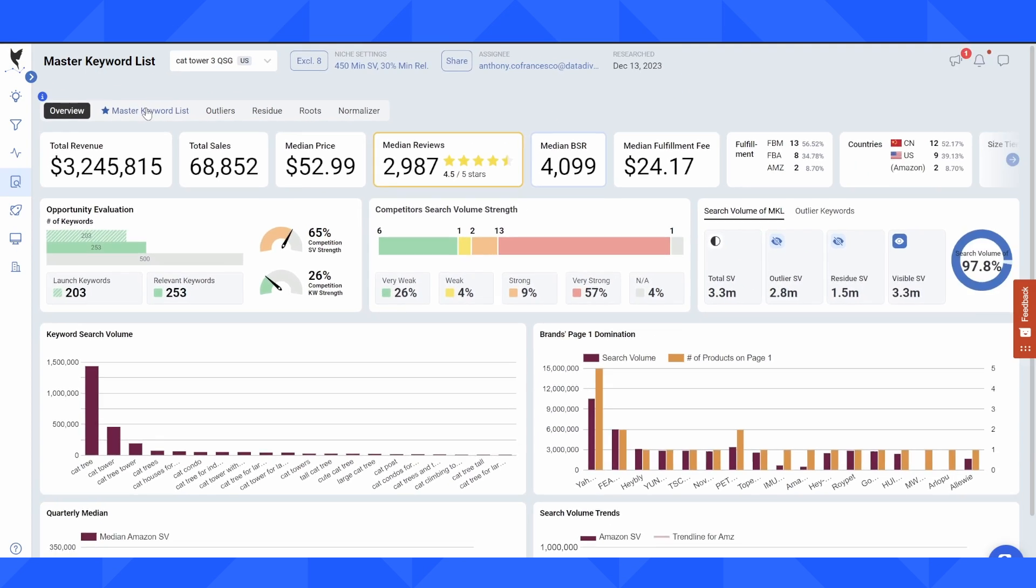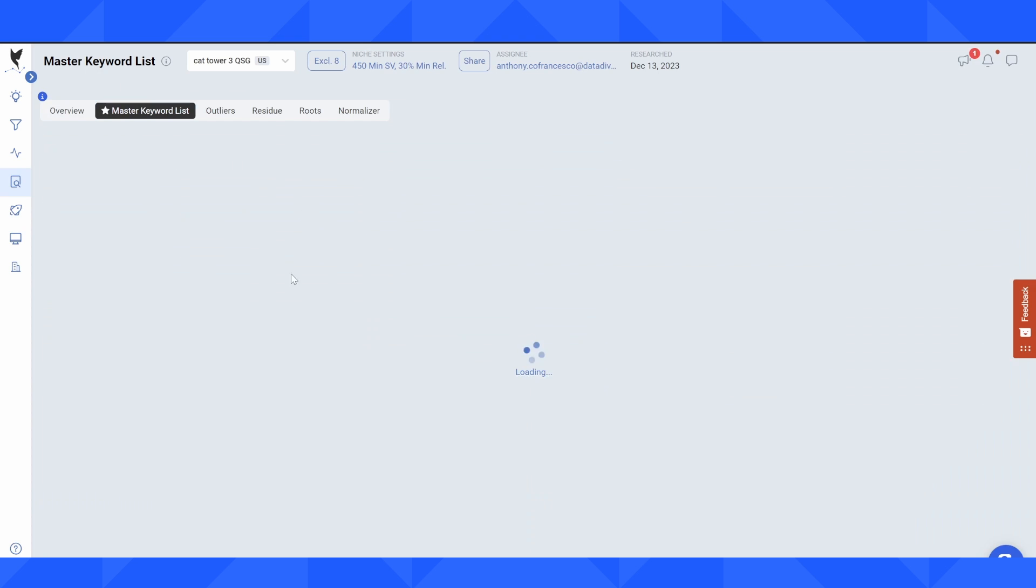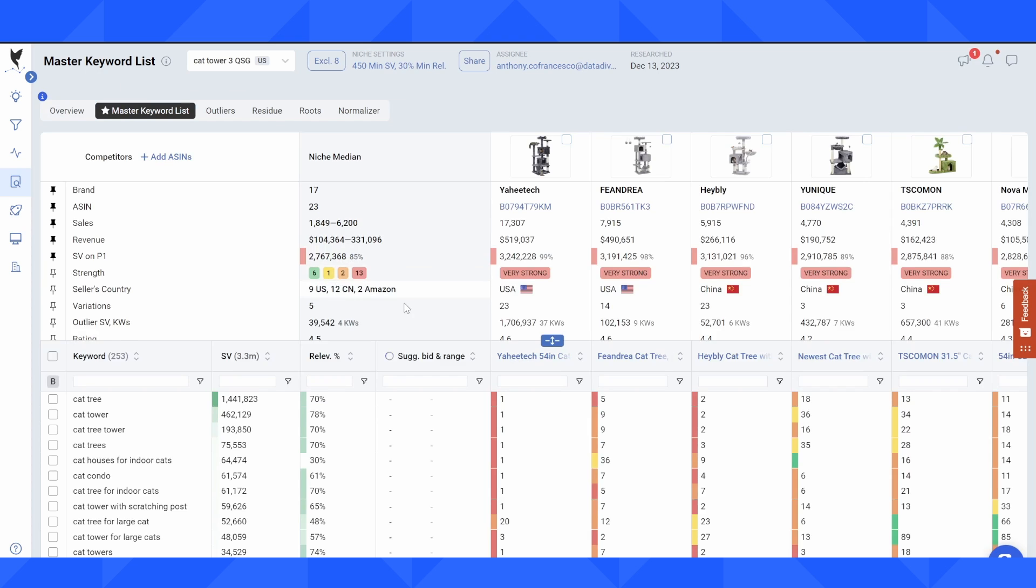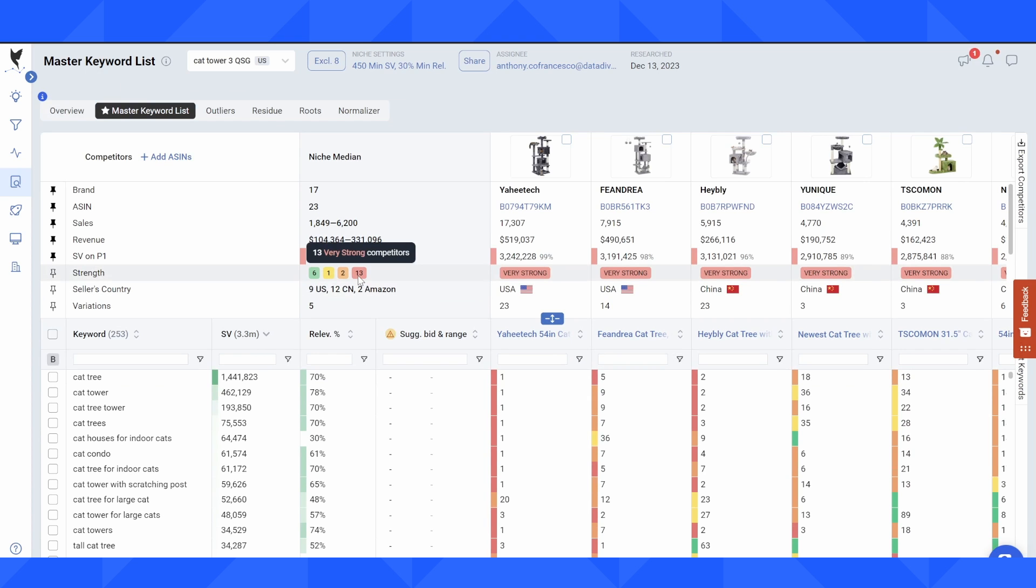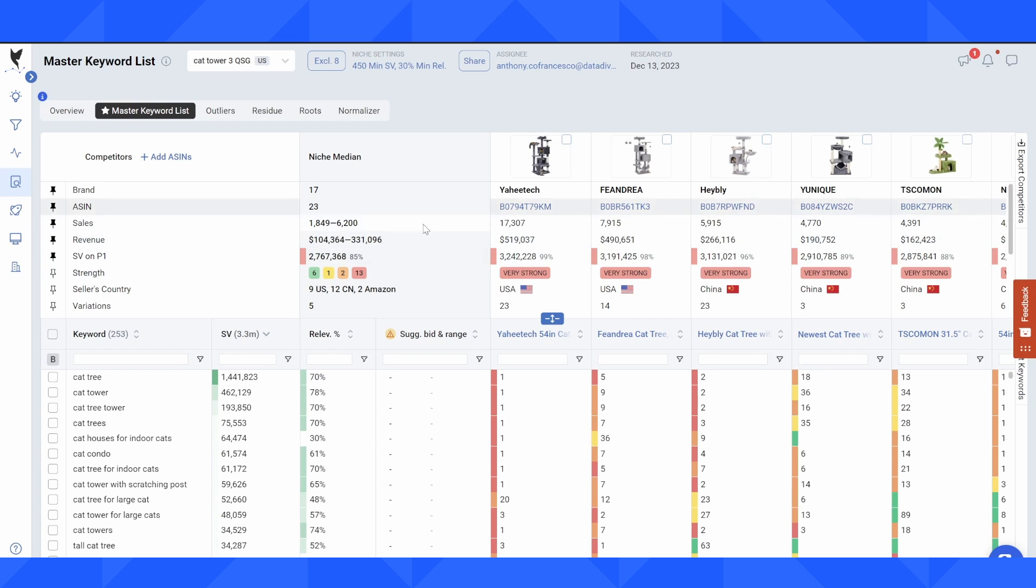So if we go back to the MKL, we can see a breakdown of those numbers here. 13 very strong, two strong, one weak, six very weak. Very quick and easy to get those insights inside of the platform.